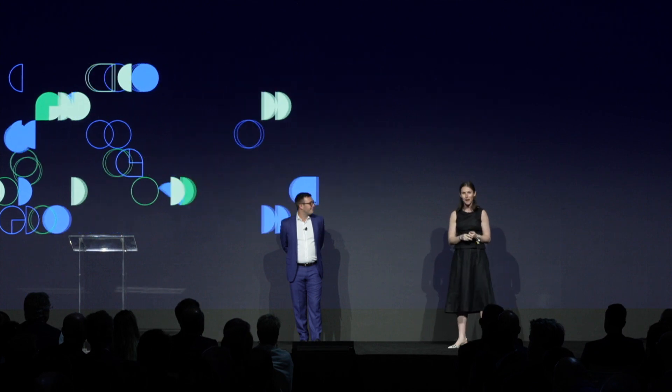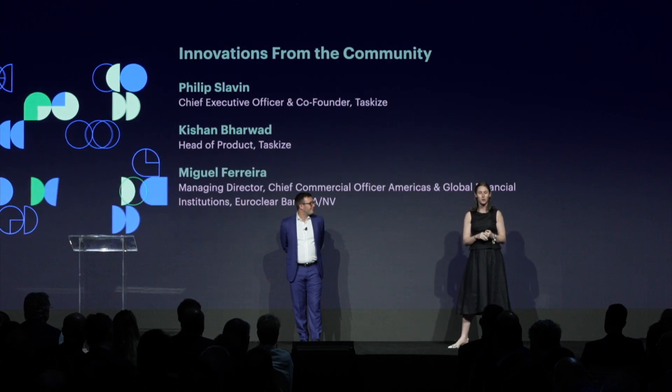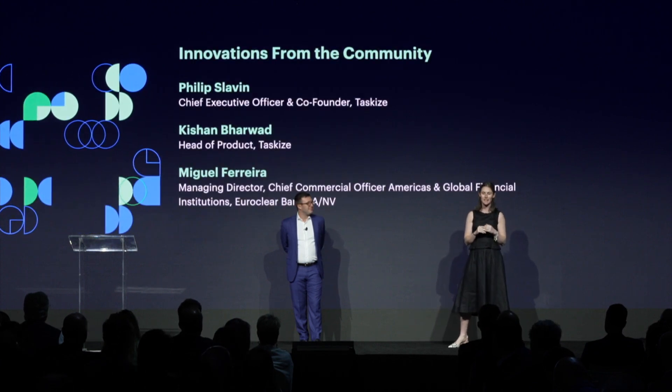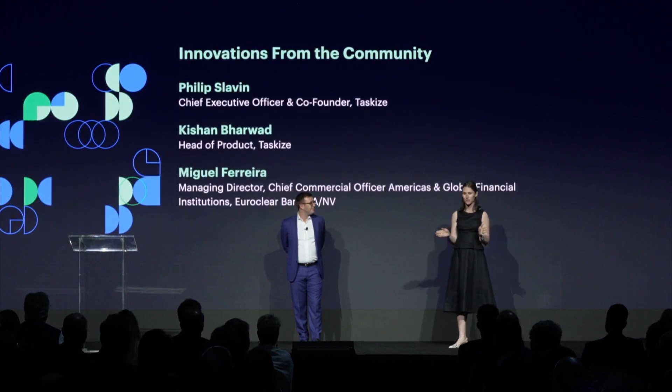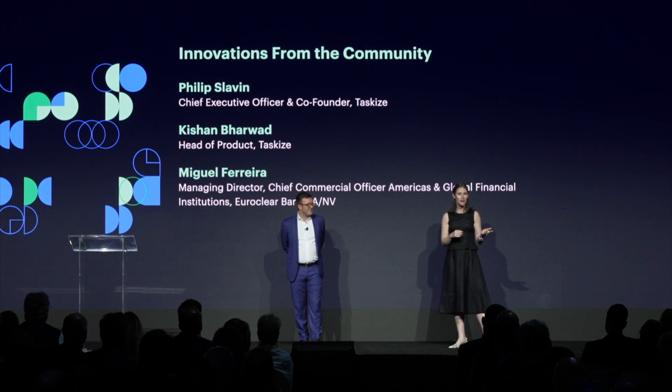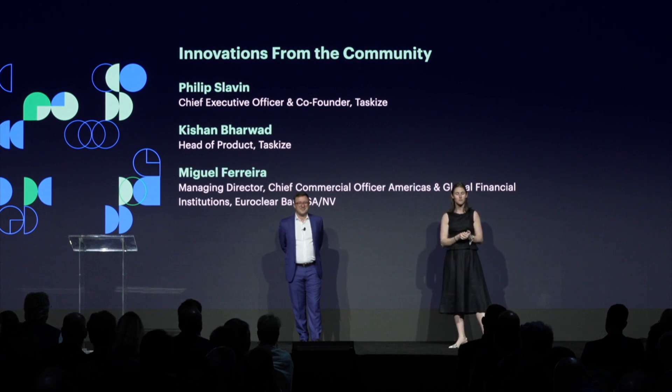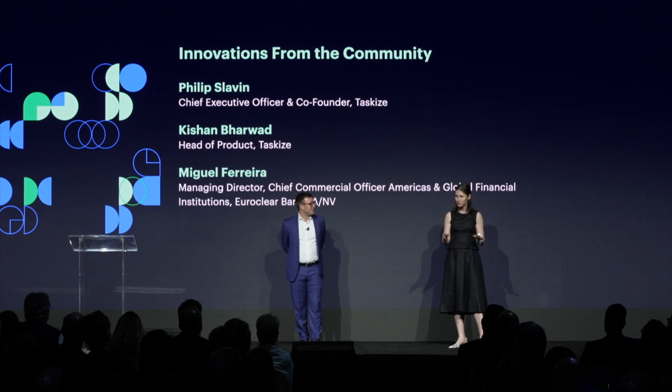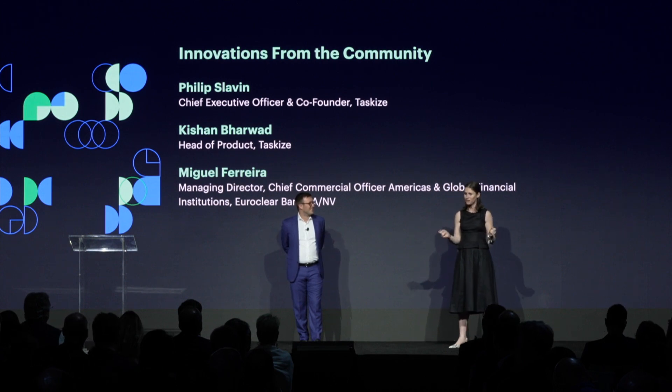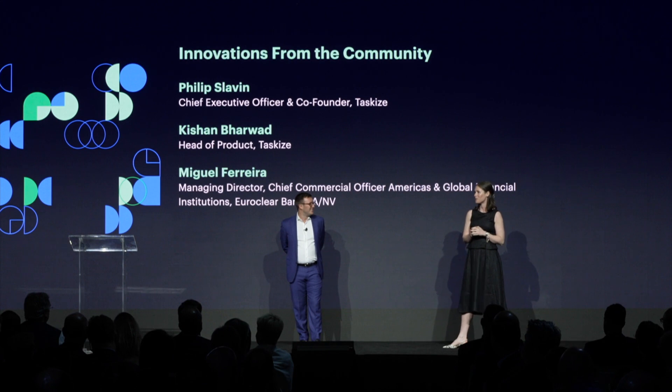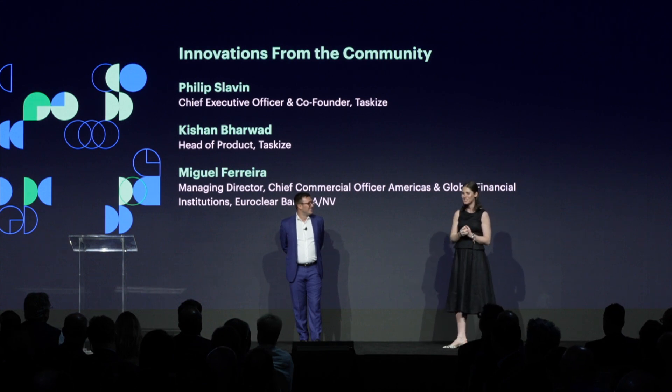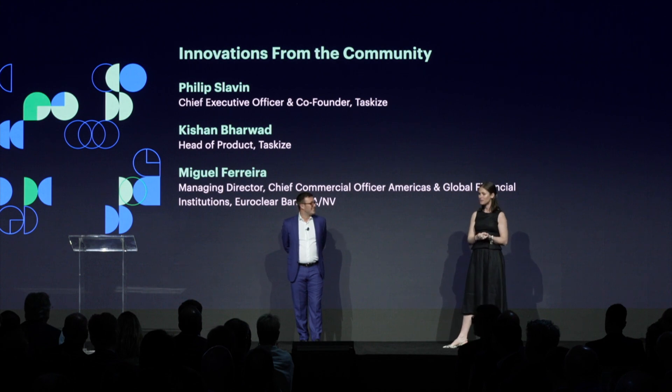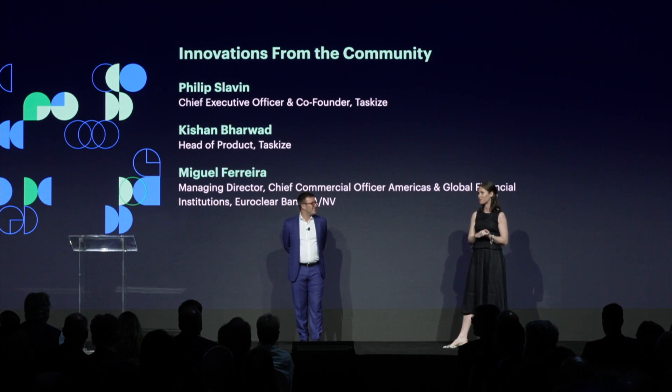It is my honor to welcome to the stage a partner of Symphony since 2023, TaskEyes, whose collaboration and workflow platform is now used by 600 firms across 88 countries. If you were at Innovate last year, you may have seen Phase 1 of today's integration, but we are thrilled to unveil Phase 2 today. From TaskEyes, I'll welcome to the stage Phil and Kishan, and to set some context around the business need for this integration, we're also going to hear from Miguel at Euroclear.